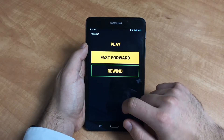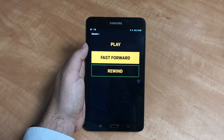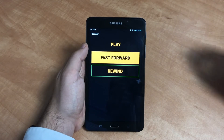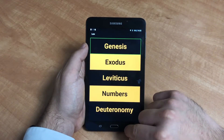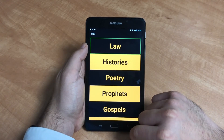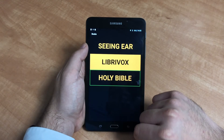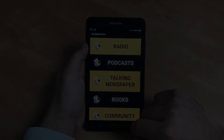To fast forward or rewind the recording by 15 seconds, select the option and then double tap on the screen. Bumblebee home — from this screen.